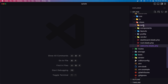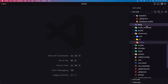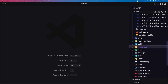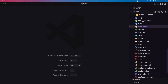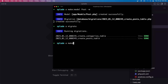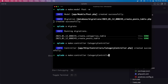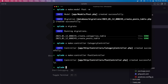Now we have all the tables. I'm going to create the controllers. Let's run artisan make:controller for the CategoryController and one for the PostController. Very good.